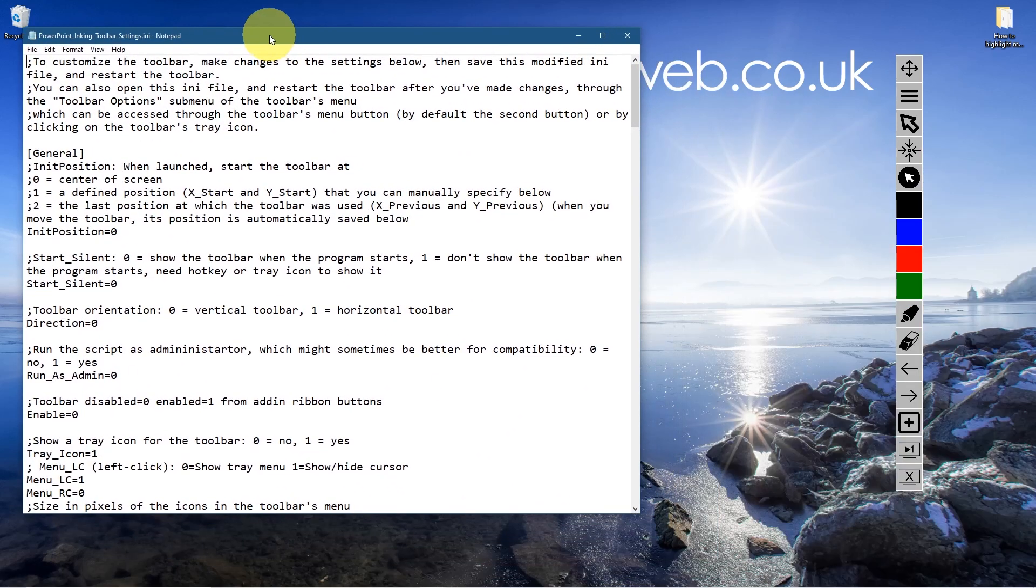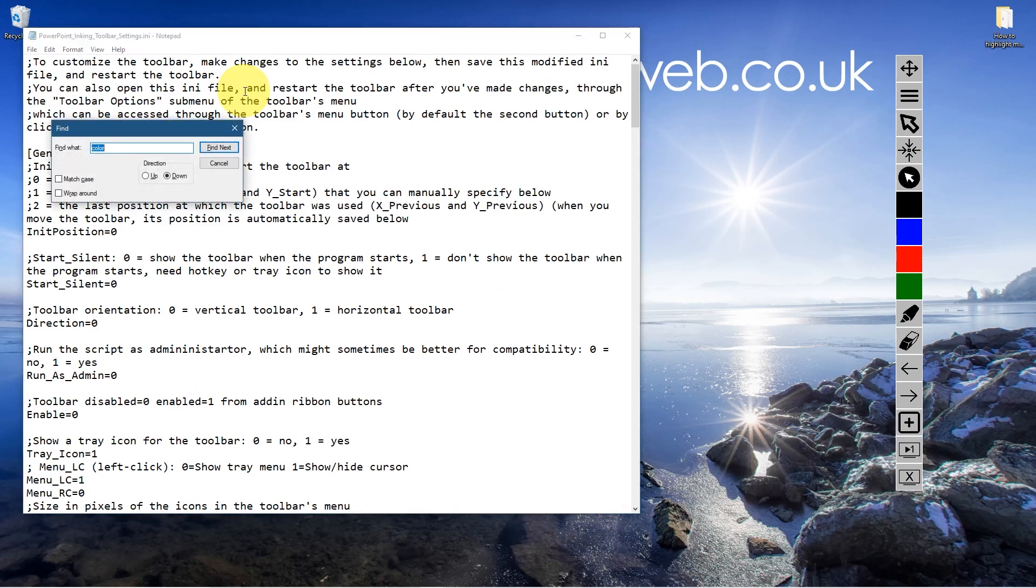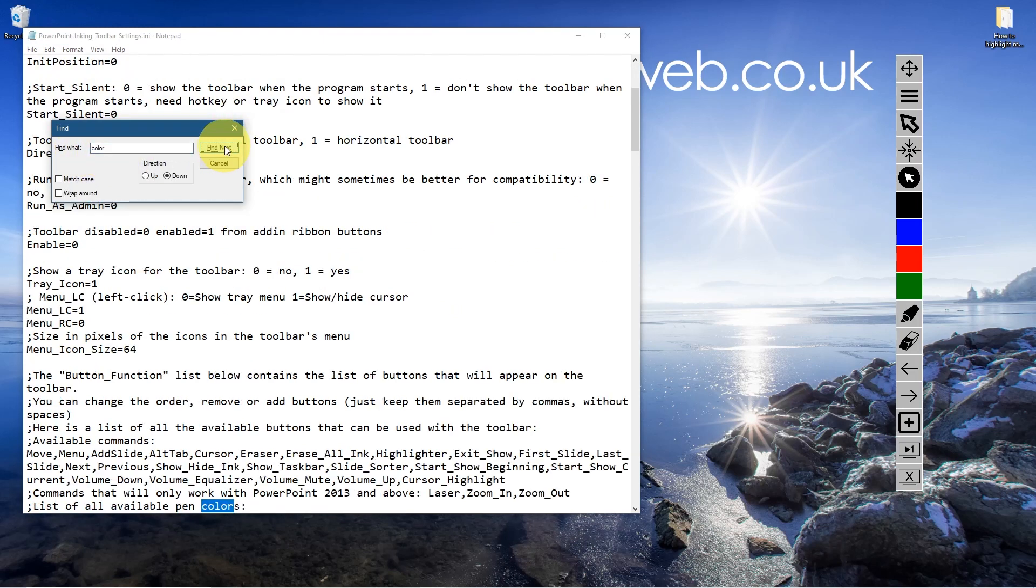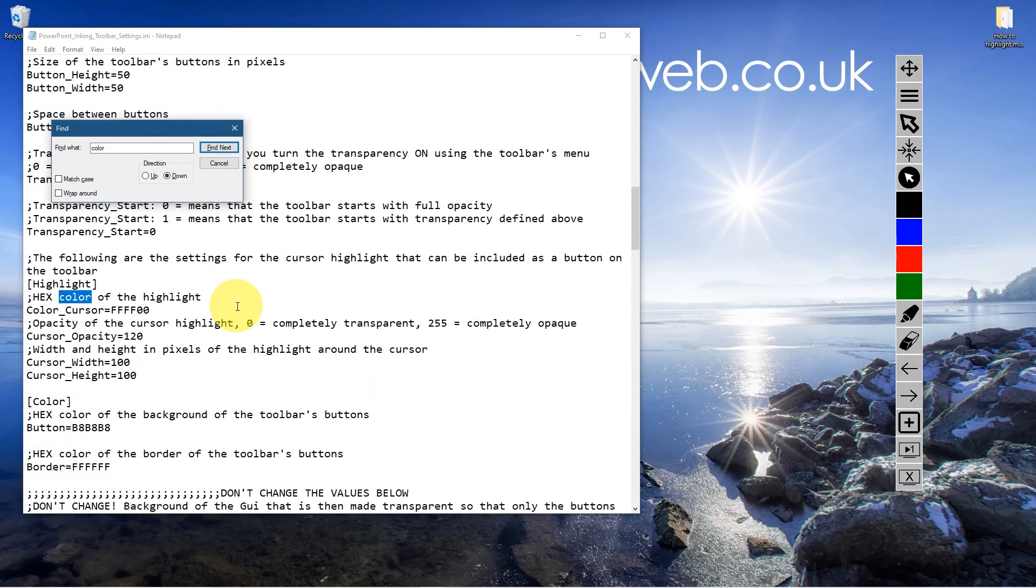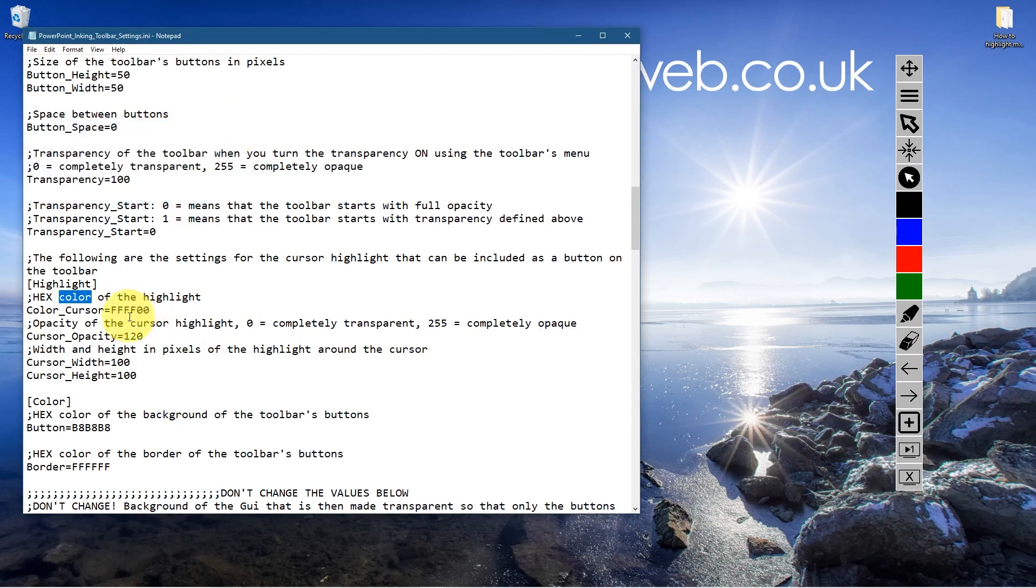It's going to open in notepad like this and I'm going to press control and F to find and I'm going to look for the word color. It's spelled American C-O-L-O-R. We'll click find next and then click it one more time. Then we get down to these settings here. These settings are probably the most important. Let's just close this.